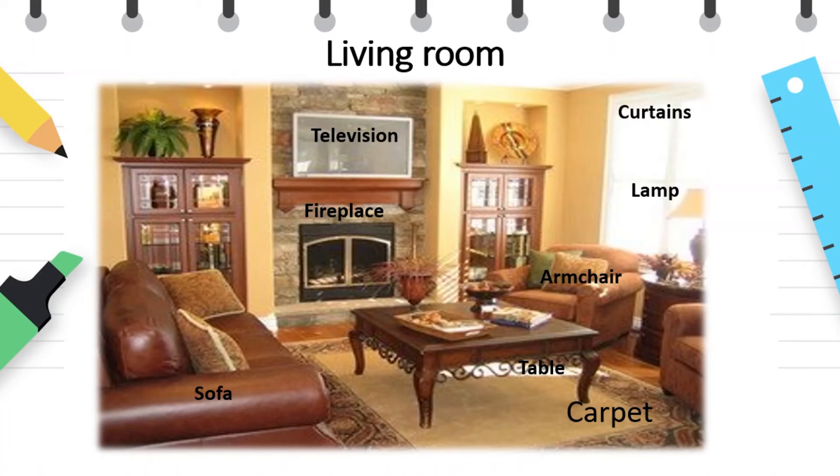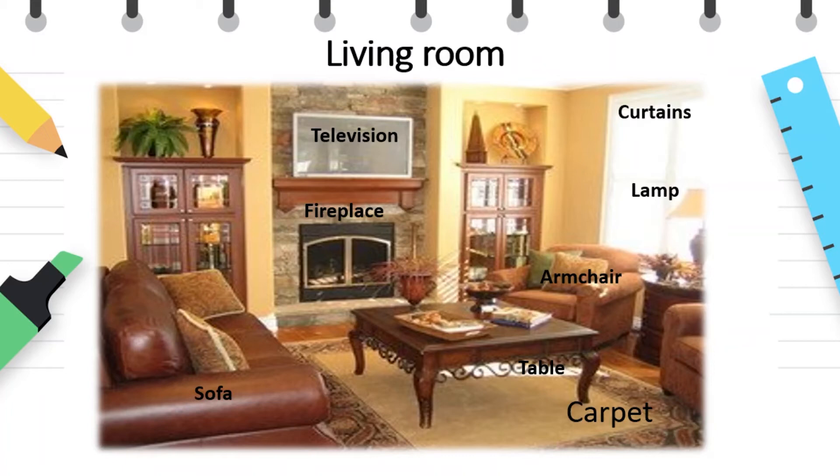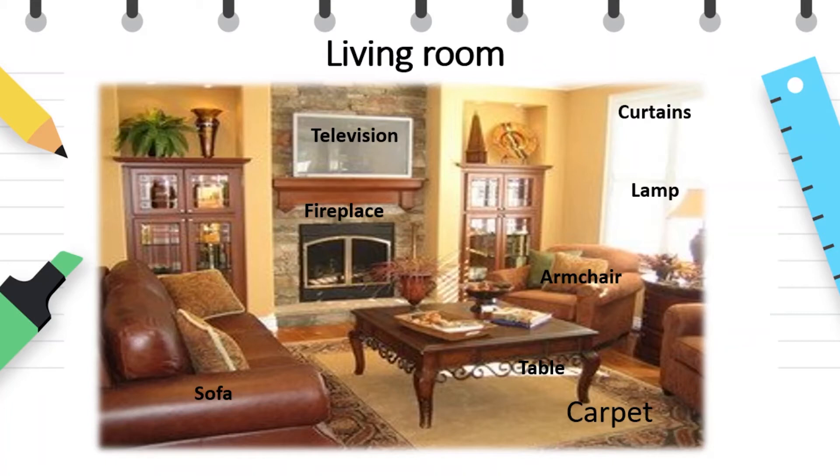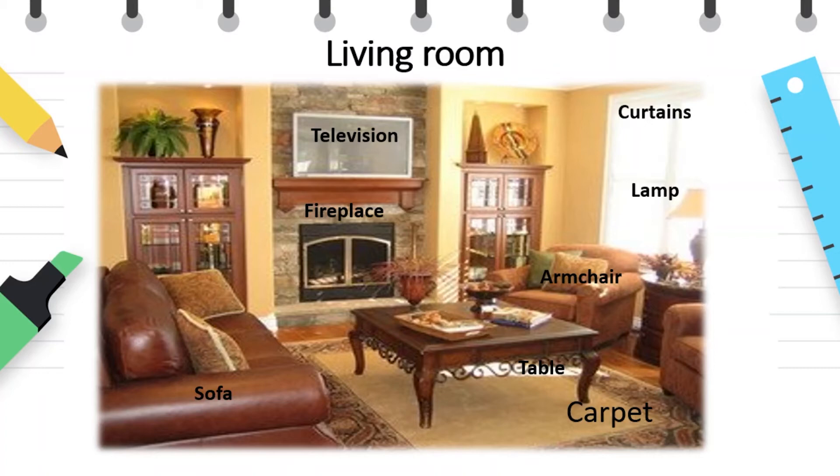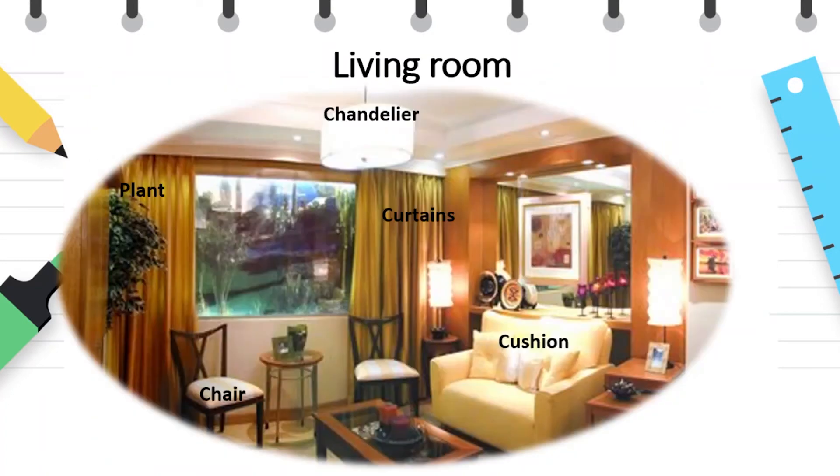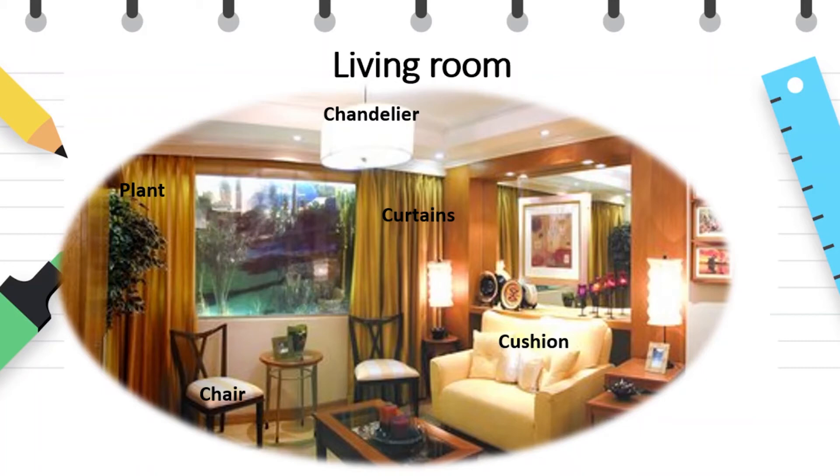The place where we spend quite a lot of time when we want to relax and where the whole family gathers is the living room. In this room there are also many appliances that are an integral part of our everyday life. Plant, chair, cushion.